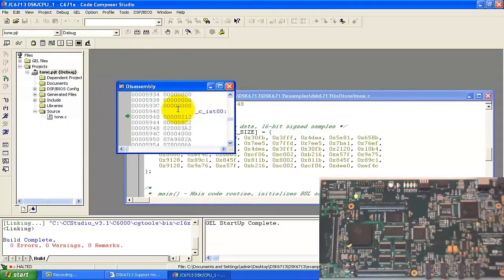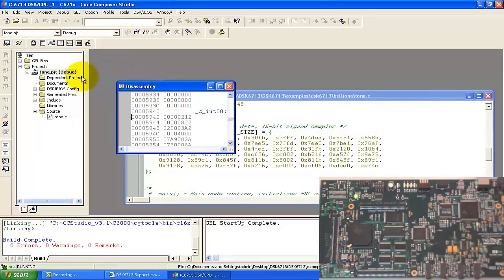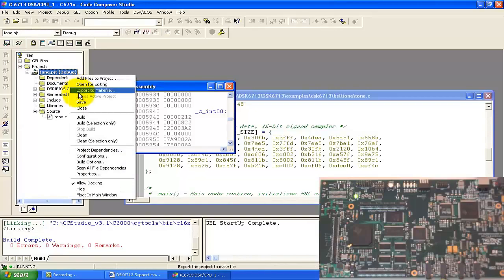The next step is to run the DSK — press F5 as a shortcut. Pressing F5, we can see the tone is produced. It is a 1 kilohertz tone. You can use this example for producing other sine waves like 2 kilohertz or 4 kilohertz — you can check it out.